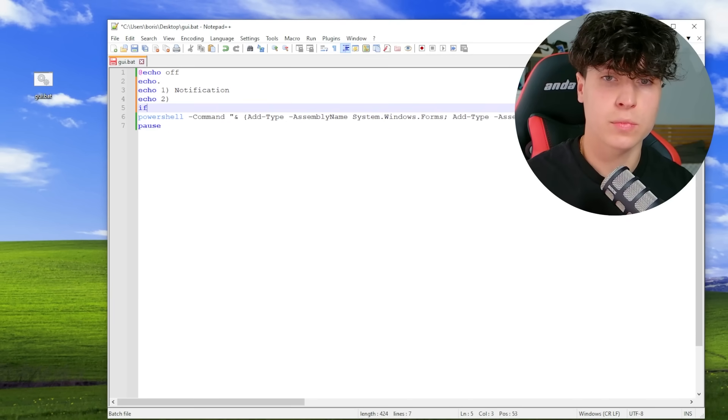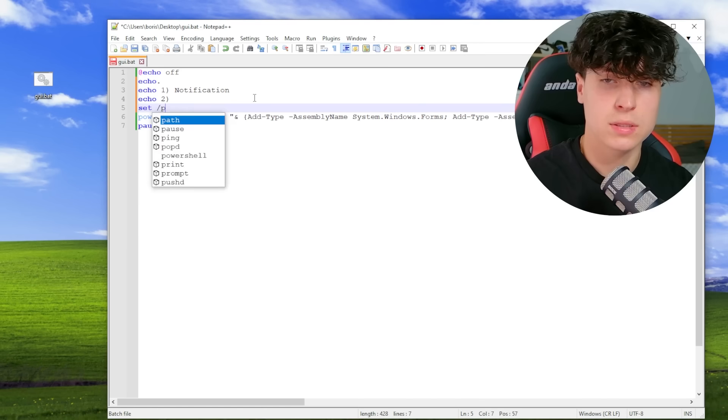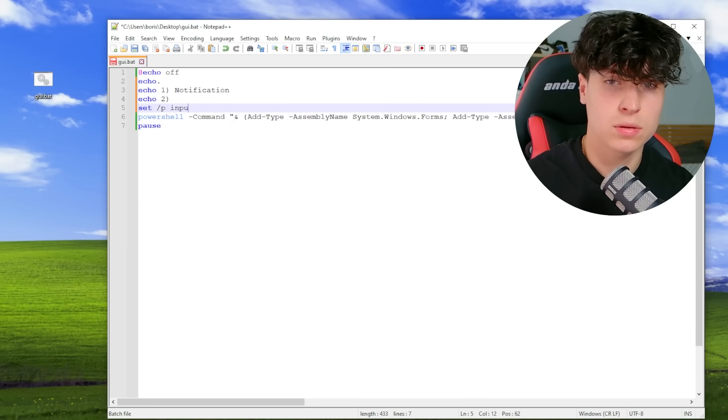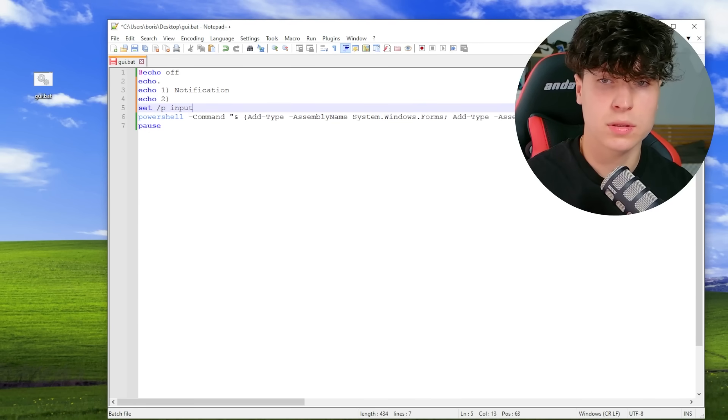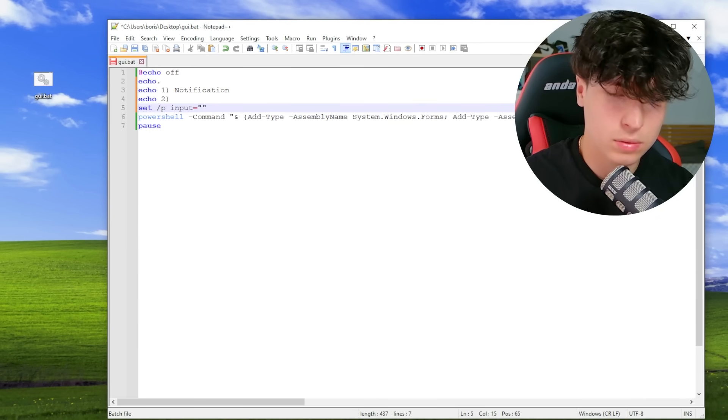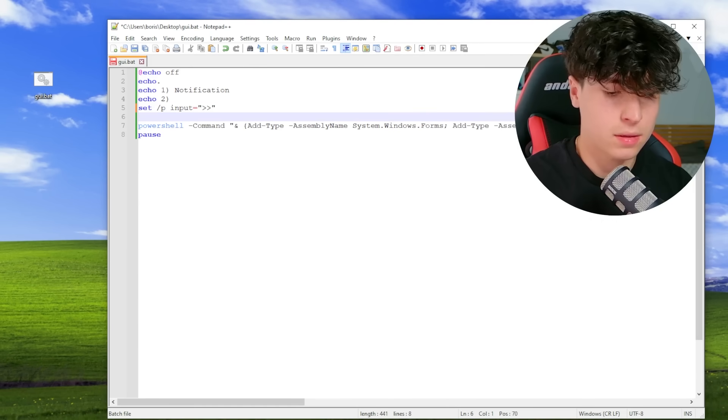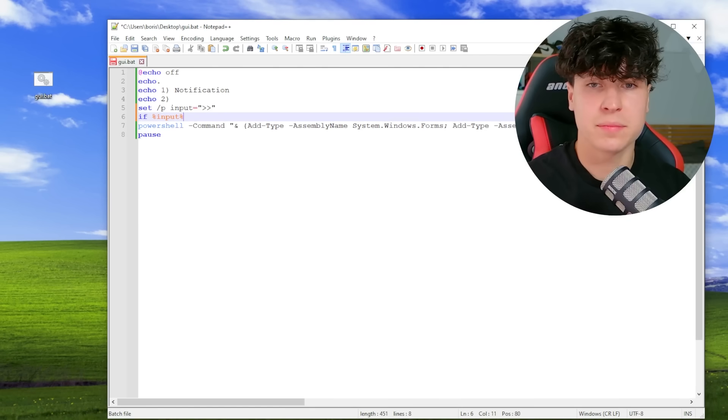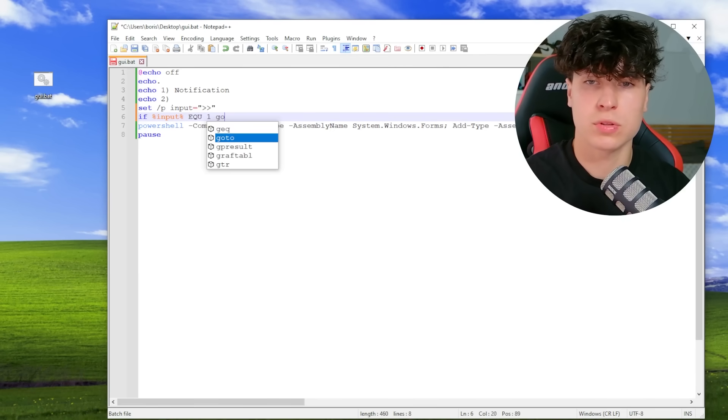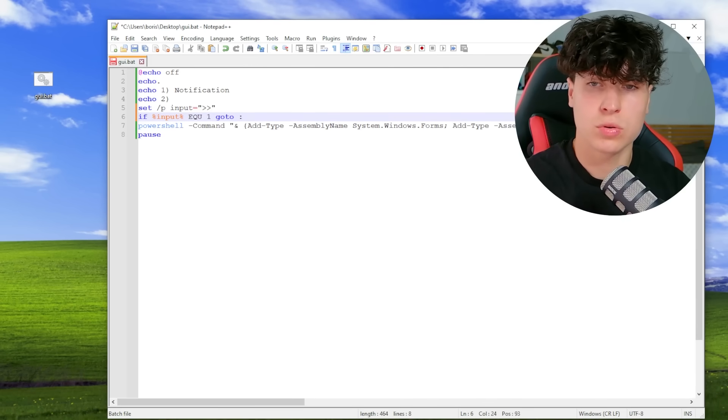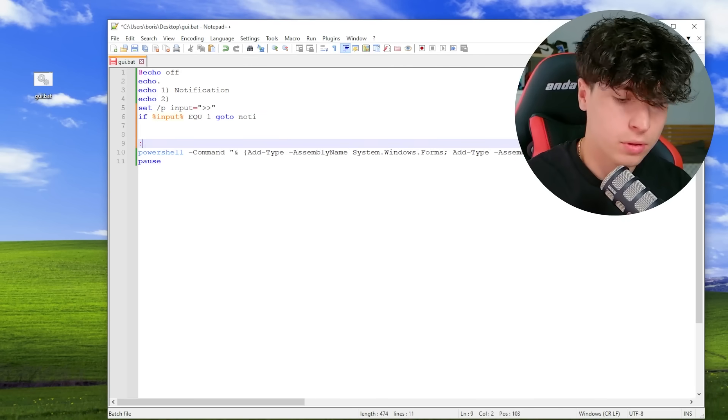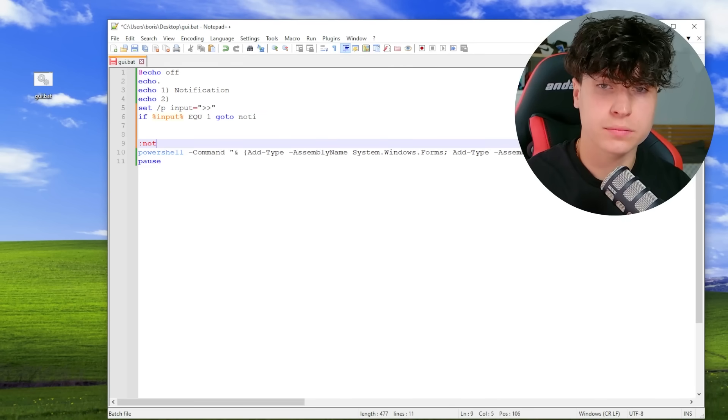But anyway, if, hold up. Z-P input equals, yeah, we can just put, and then if input equals one, then we're going to go to nodi. There we go. I'm going to have nodi.